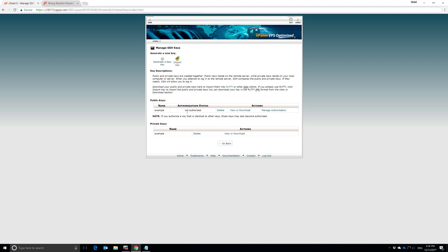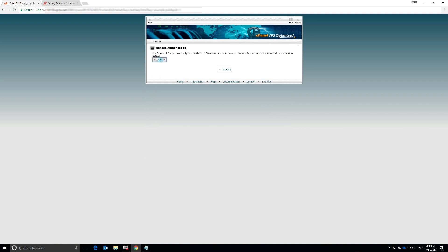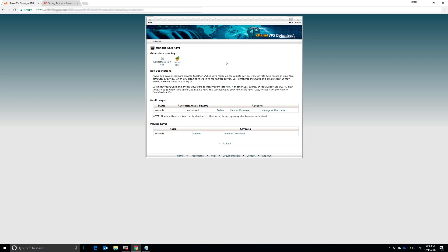Now, one of the things we run into is it is not authorized. You can see it says that right here. So we're going to hit Manage Authorization and then Authorize. And our key has been authorized. Now we can log into our account using this key.